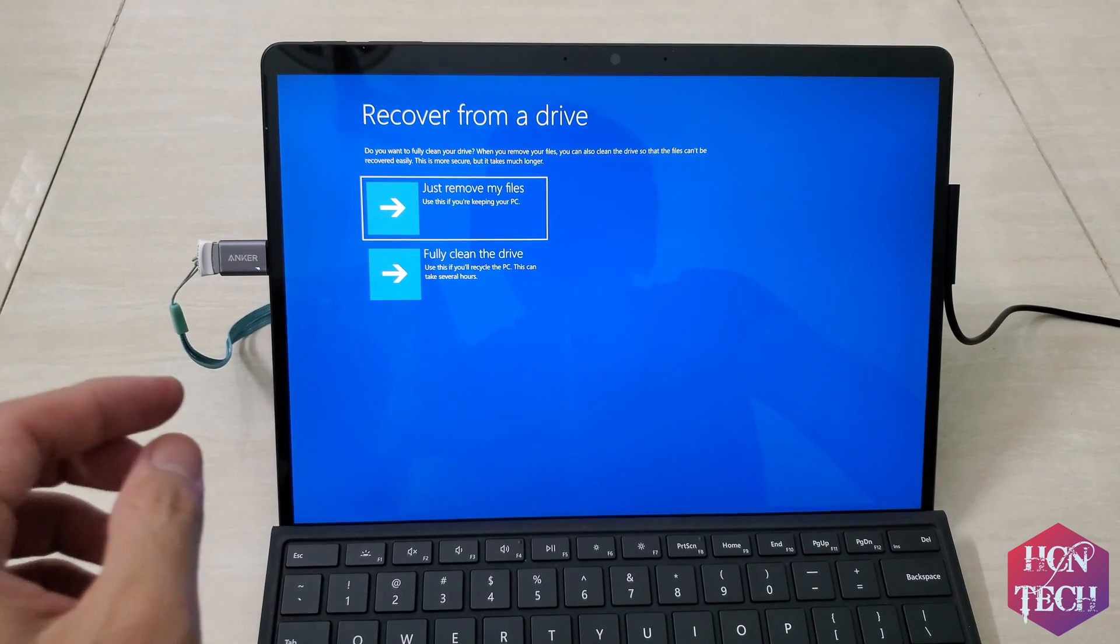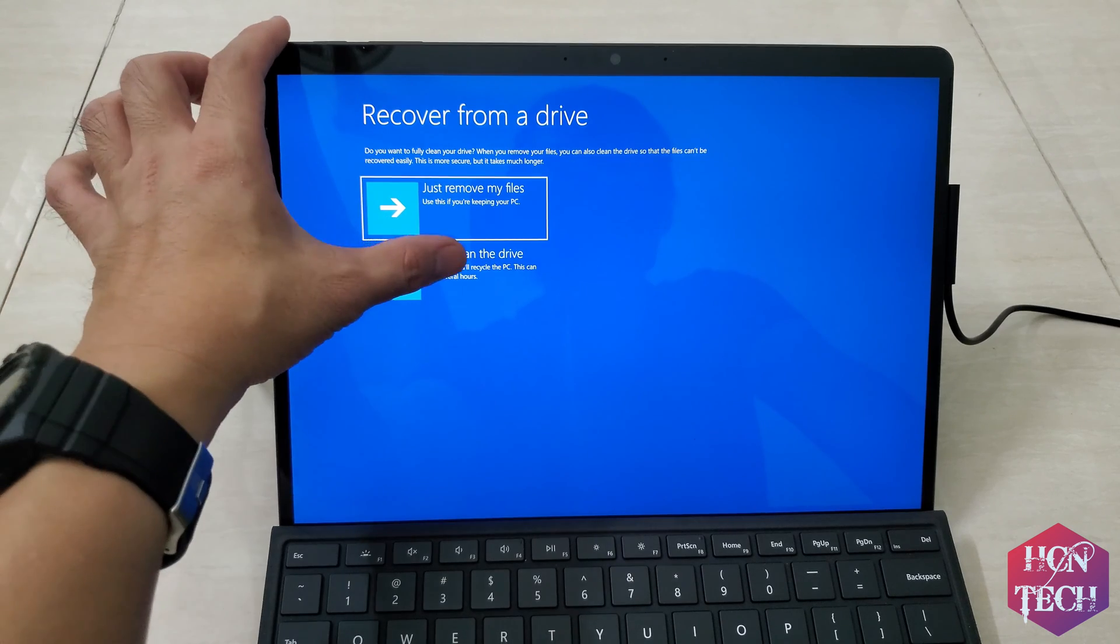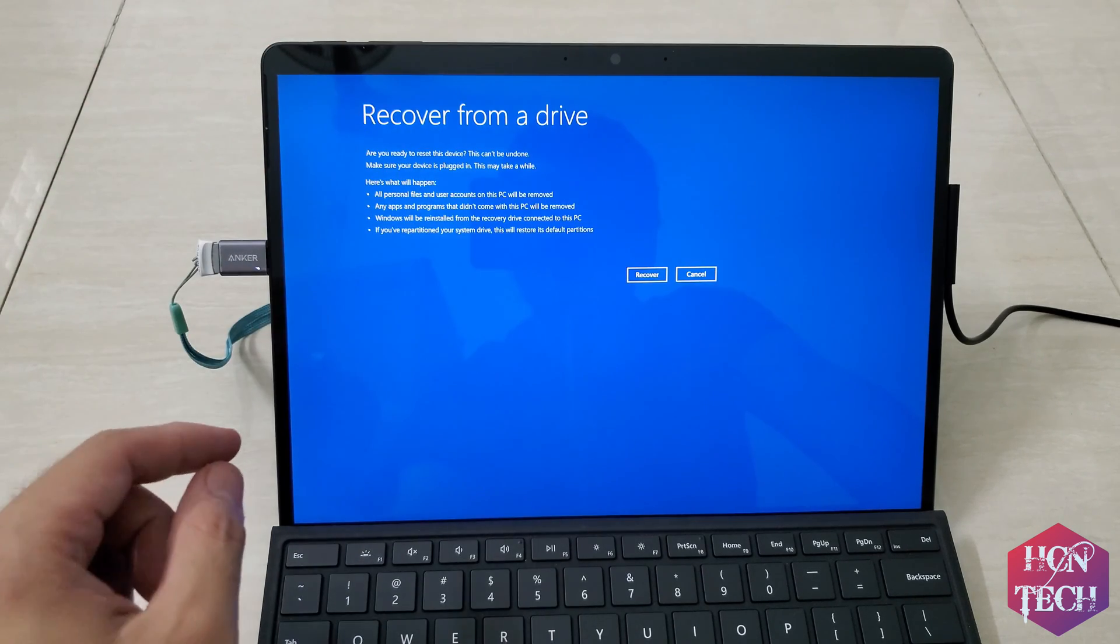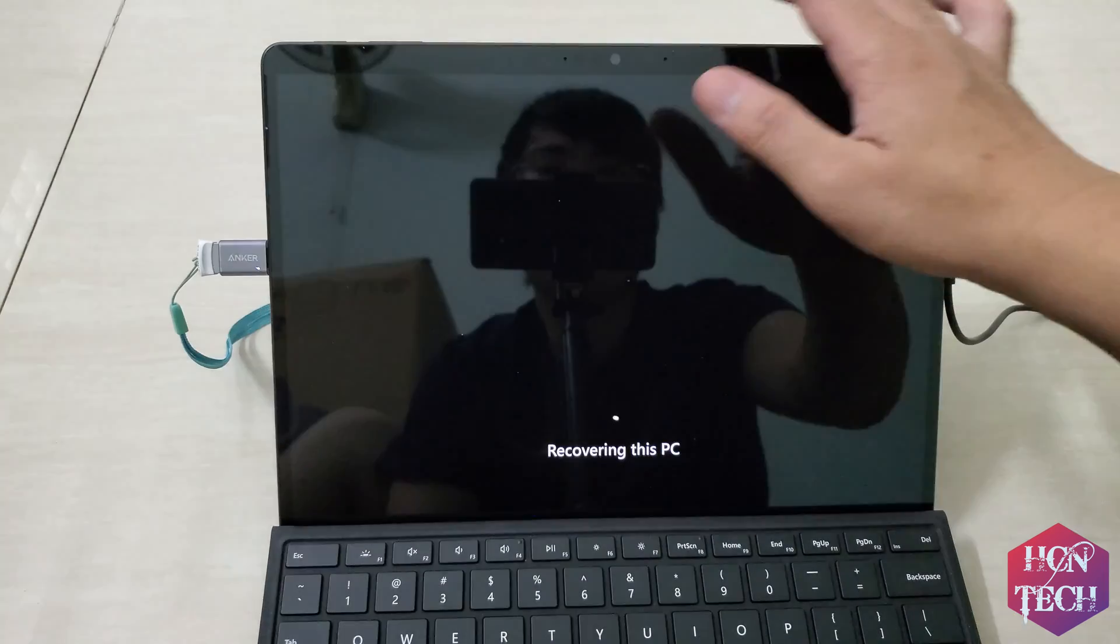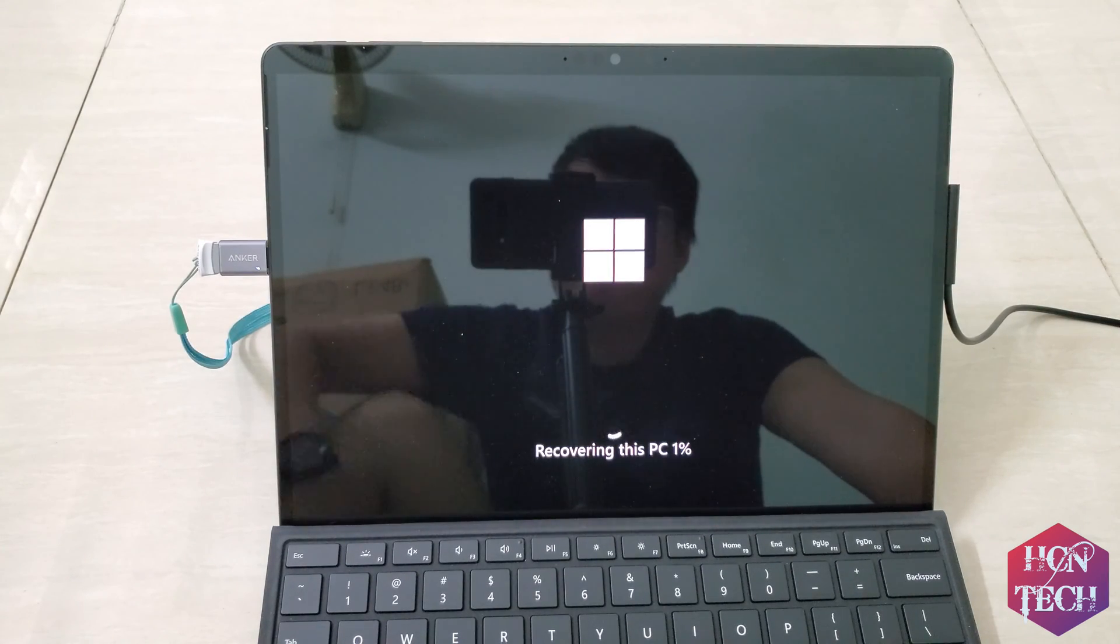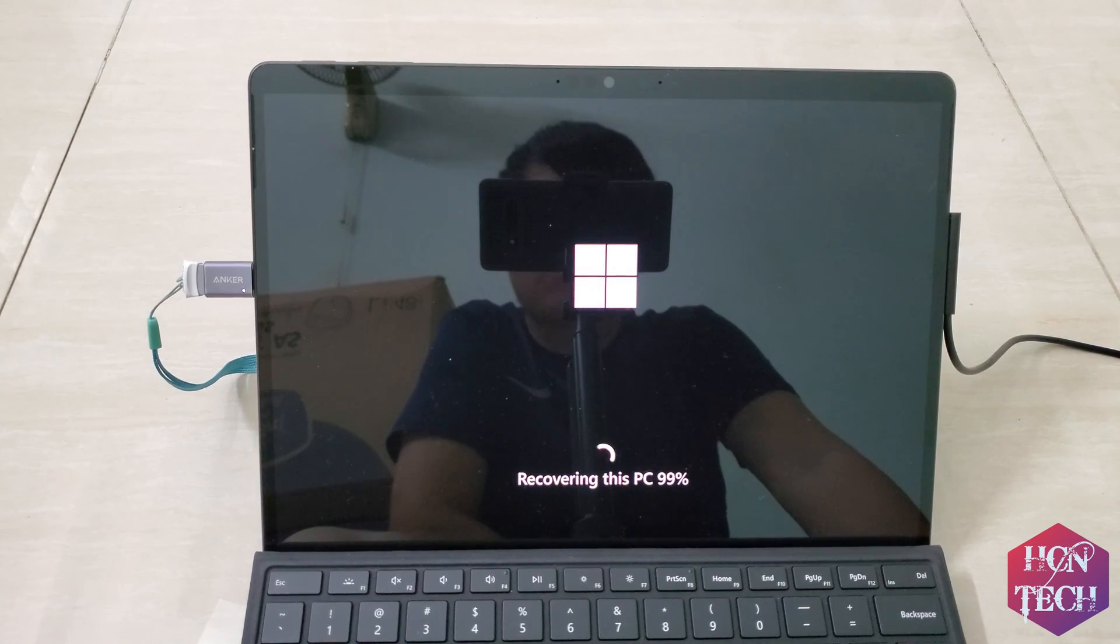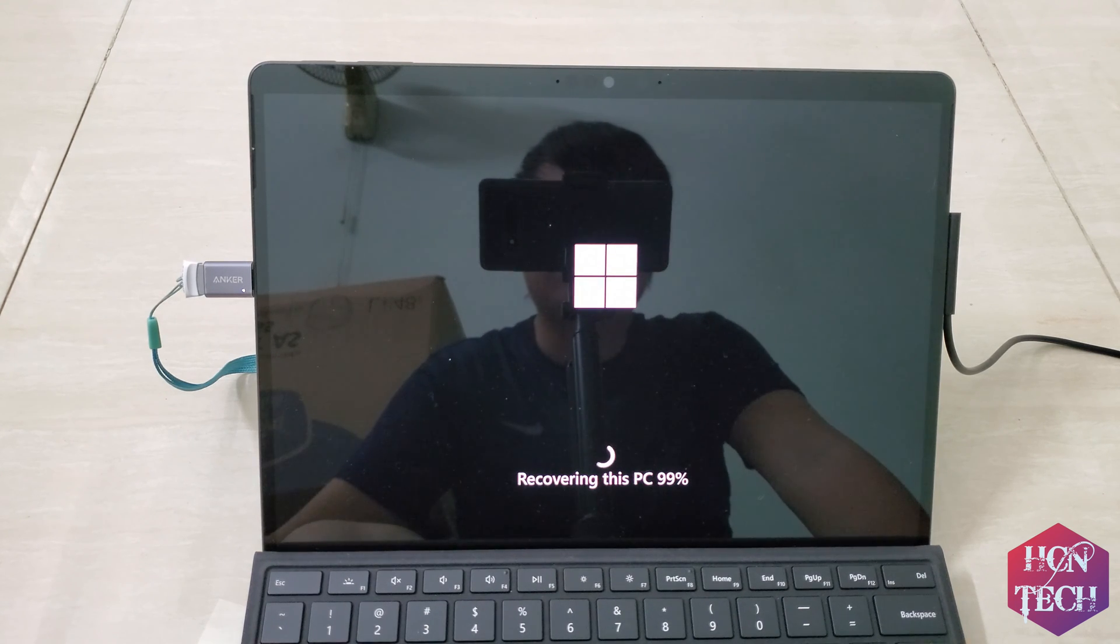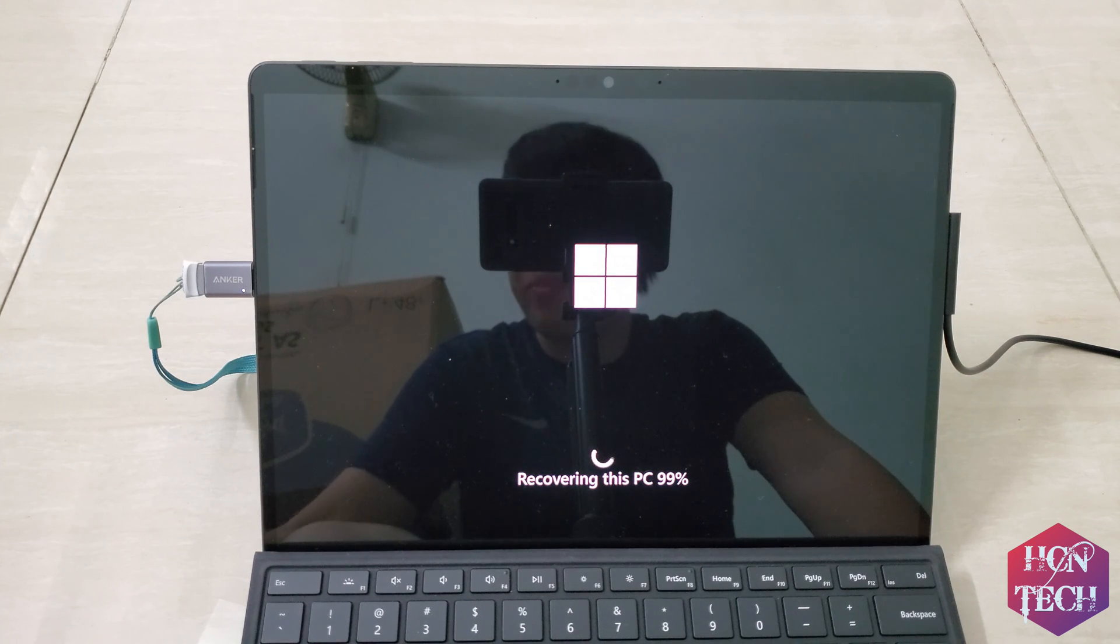In this case I choose fully clean the drive, and then you choose recover.